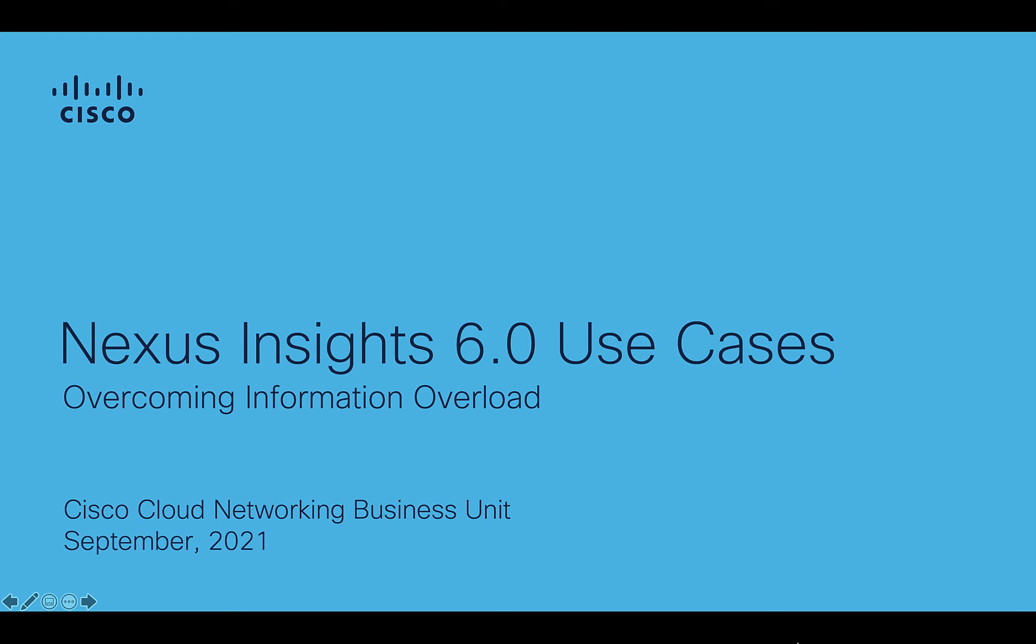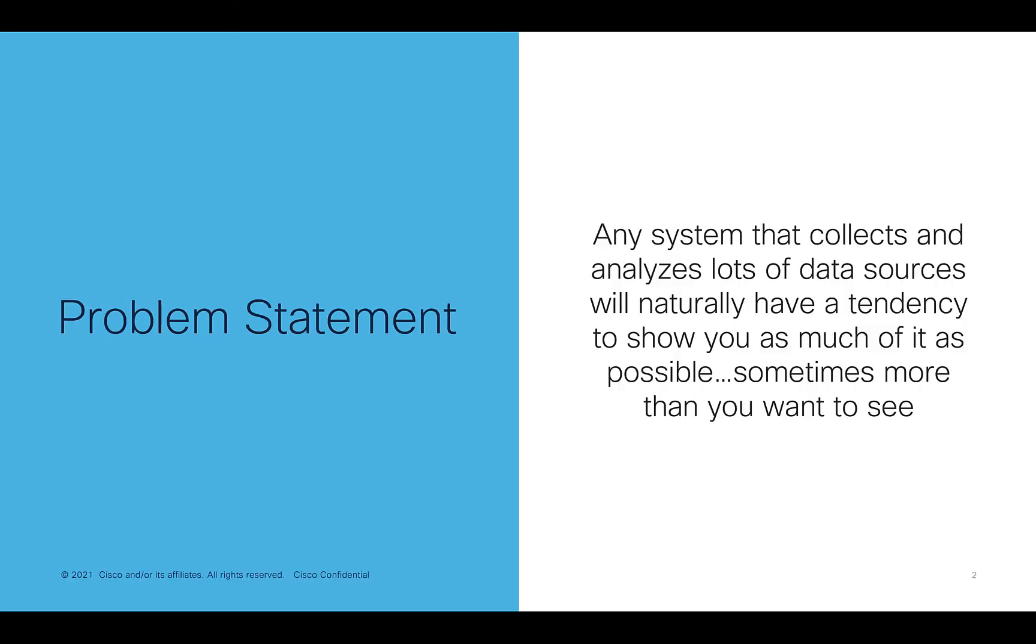With the launch of Nexus Insights 6.0, it might be helpful to look at the tool through a series of use cases to understand its capabilities. In this particular use case, I want to address the challenge of overcoming information overload.